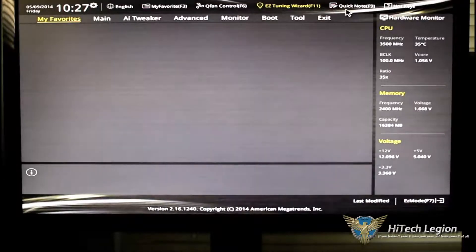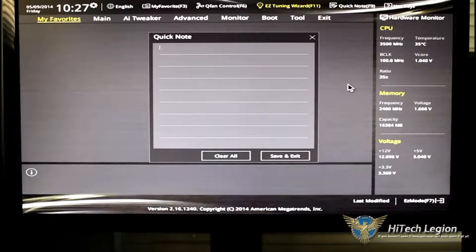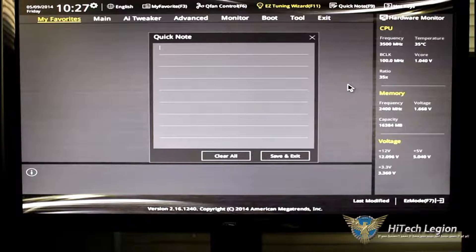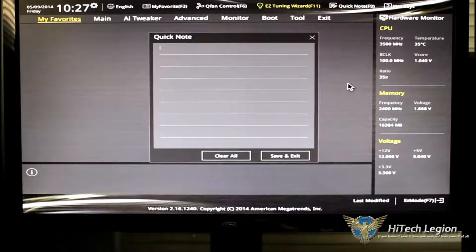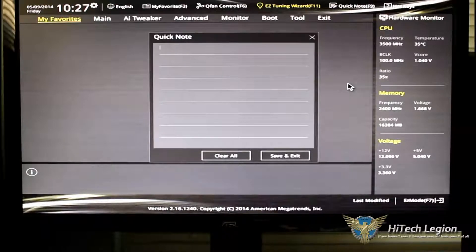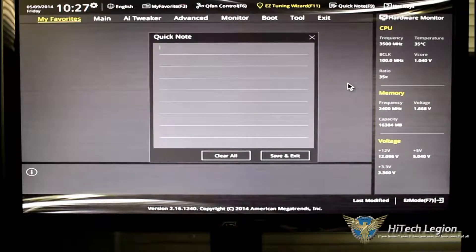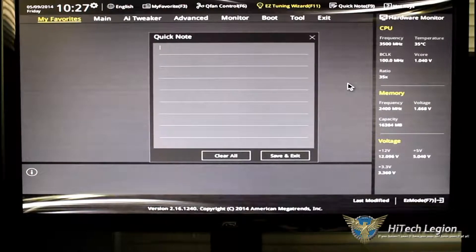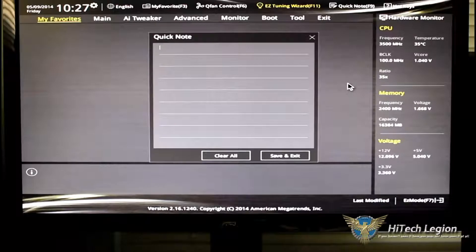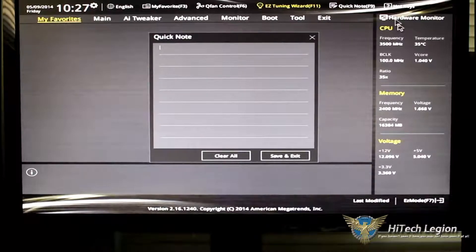Quick note. Just say you have an overclock, and you want to make sure that you remember it. Quick note. You can type in your little notes. You can say, okay, CPU VID was 1.25. Put that in there so you know where you want to go if you forgot about it.